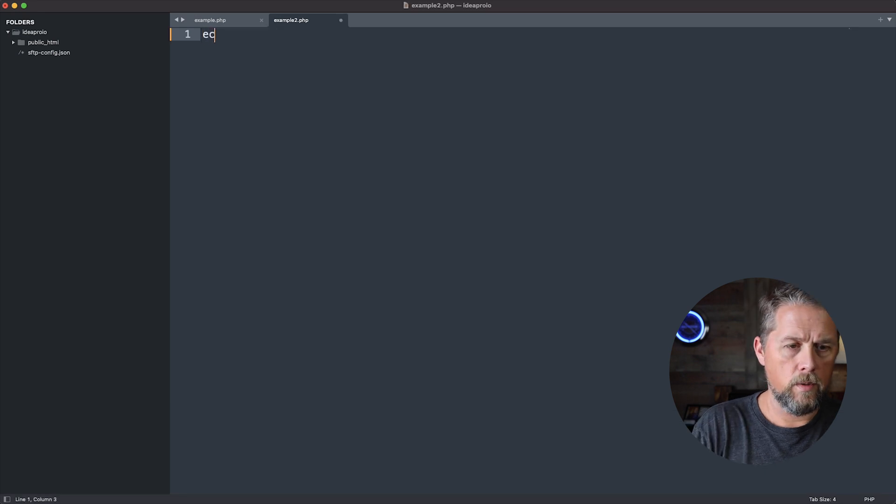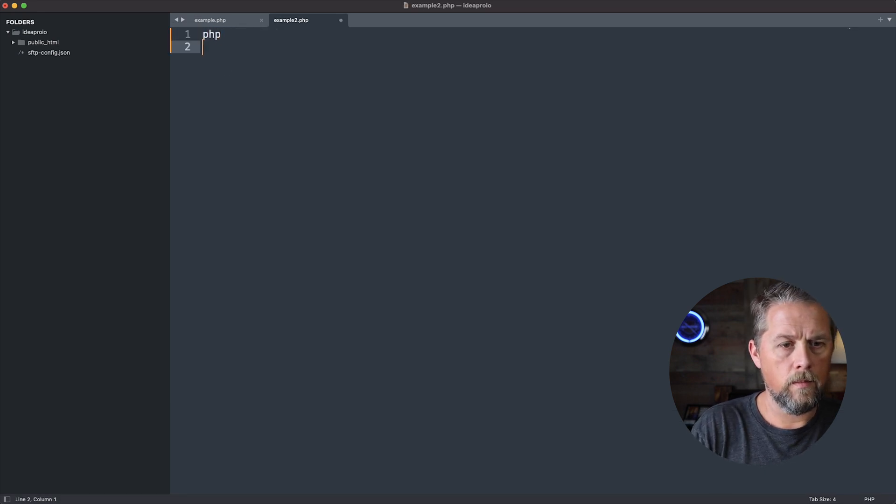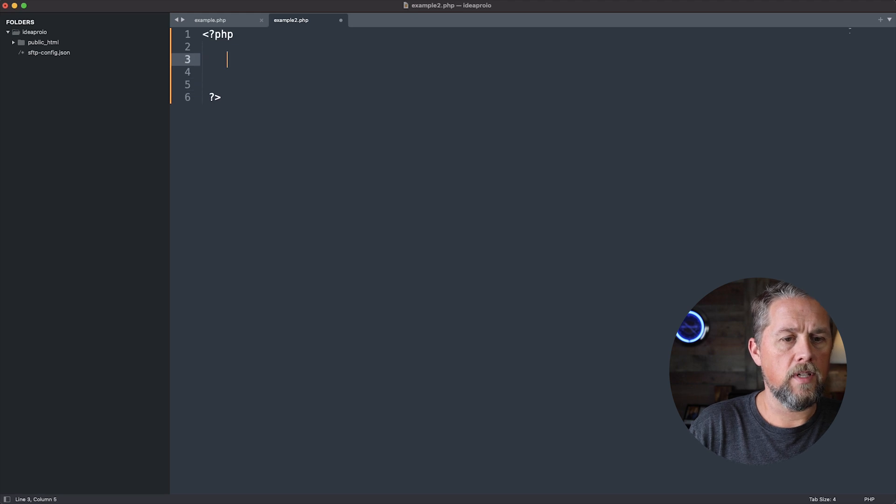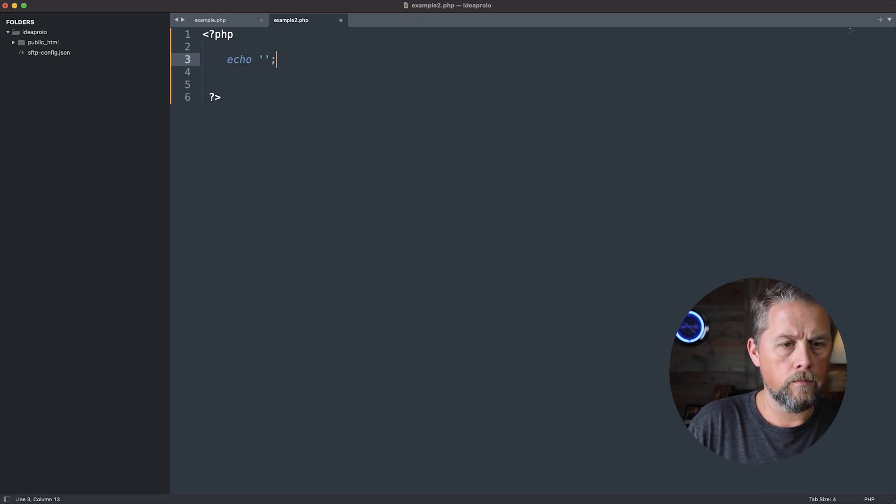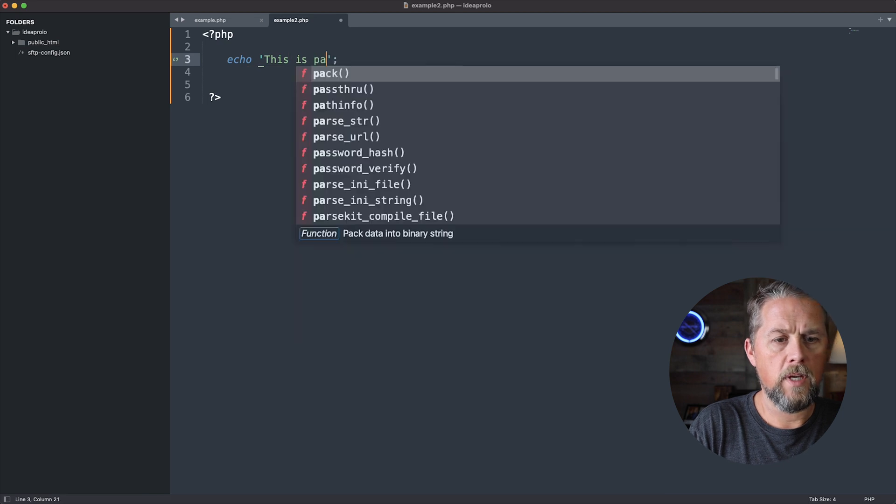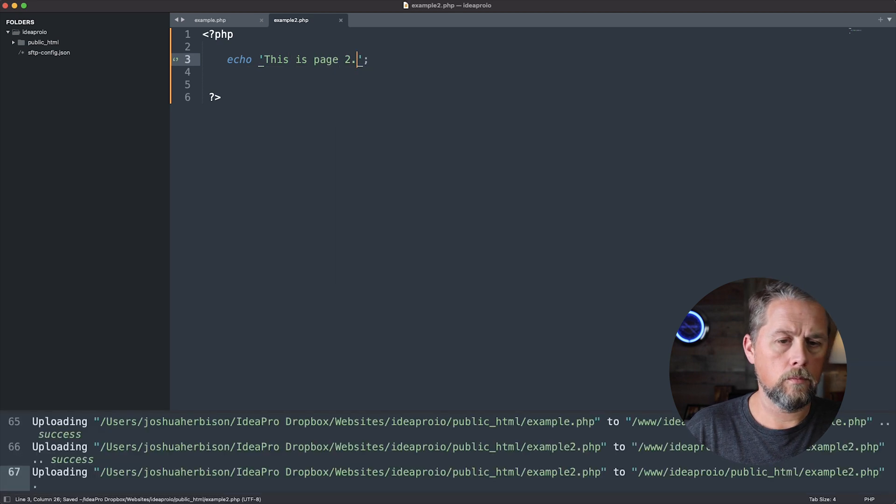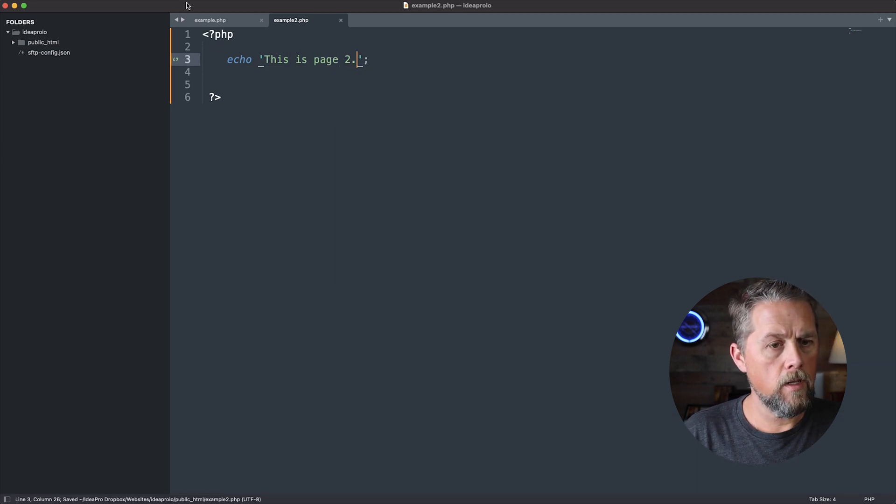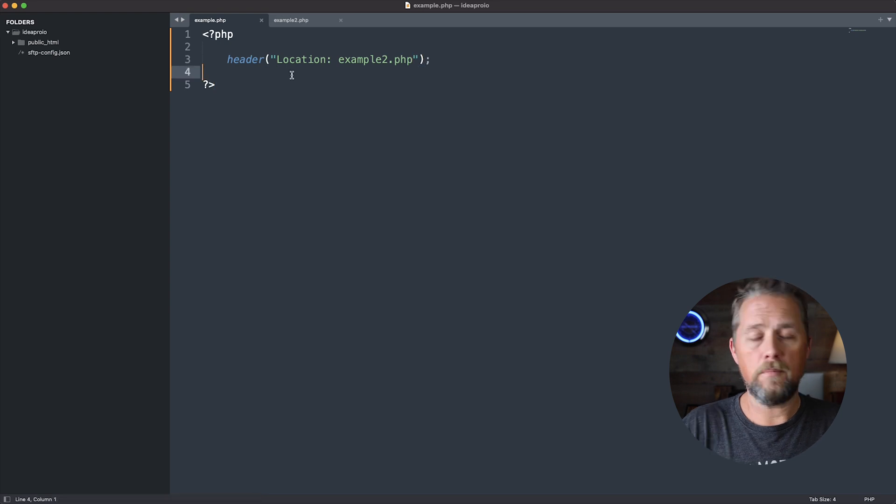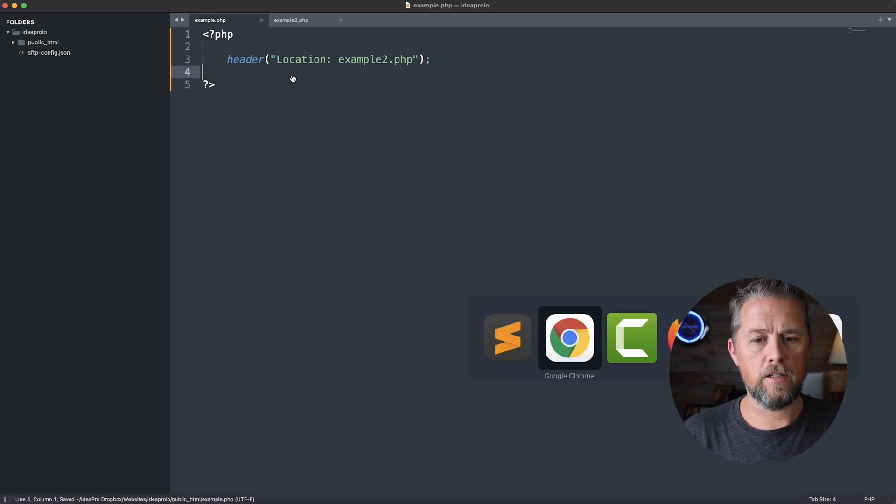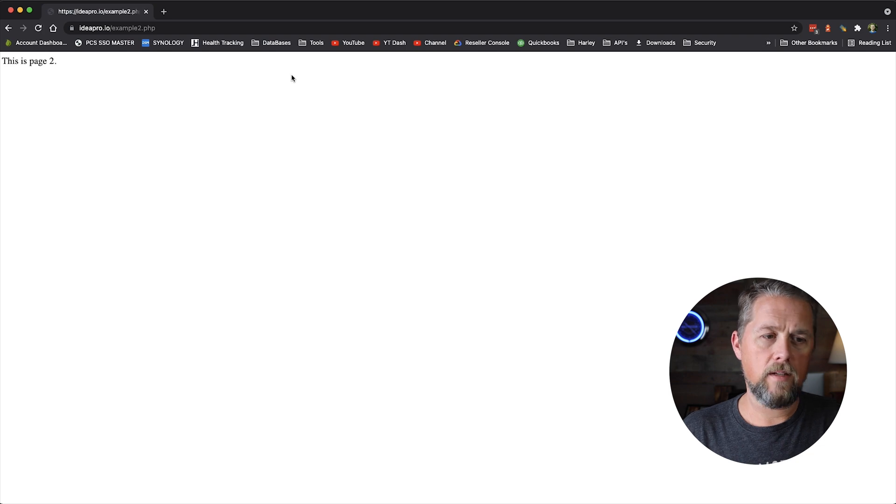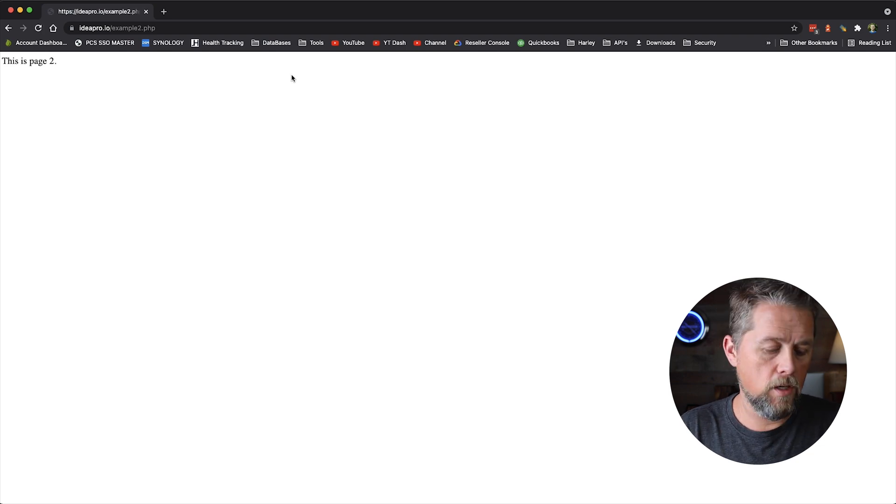And we're going to open some PHP tags here and we're going to say this is page 2. Okay, and so now our example is going to do nothing but redirect to that next page. And there we are. We're on this is page 2.